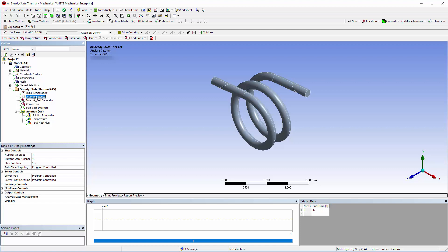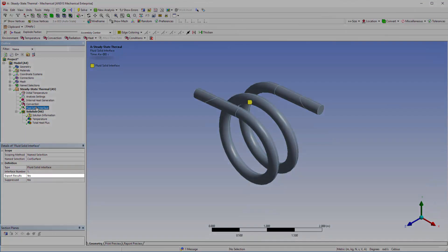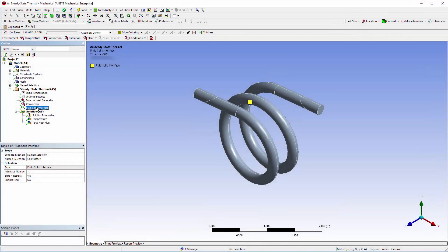The fluid facing surface of the coil was set as a fluid solid interface. On this interface, mechanical exports temperature data in the form of a .axdt file, which will act as an external data source for the one-way coupling setup.